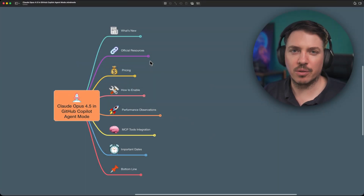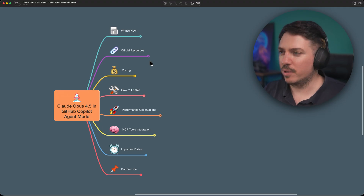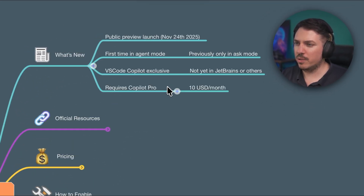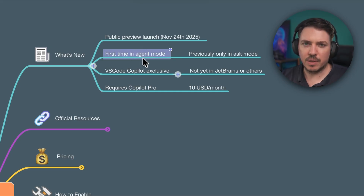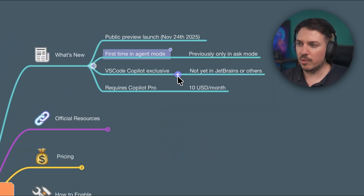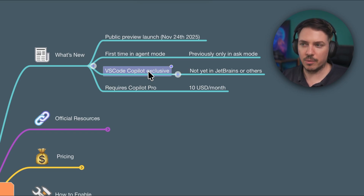Let's dive into this topic related to Claude Opus 4.5 in Copilot agent mode. The public preview launch started on November 24th, and for the first time we have such an advanced model in GitHub Copilot in agent mode. Remember though, this is VS Code and GitHub.com exclusive right now, and it is available starting from the Copilot Pro plan, which costs only $10 US.